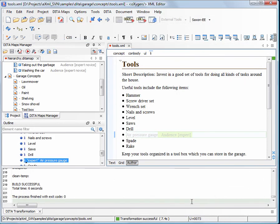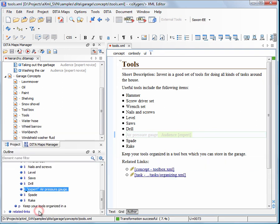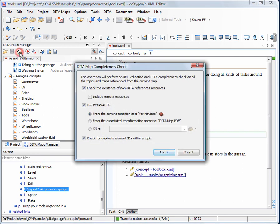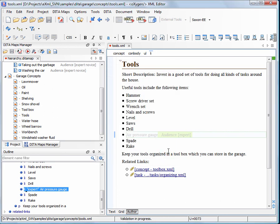It is possible that a link from a topic may point to an element that is filtered out by a profiling condition set. You can verify this and other conflictual situations in the context of a profiling condition set.